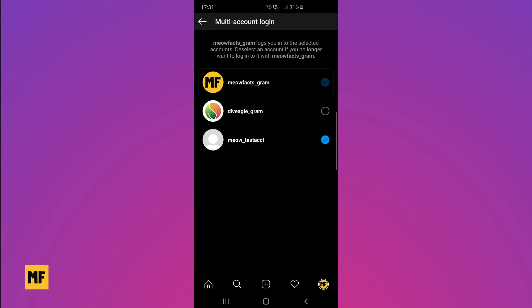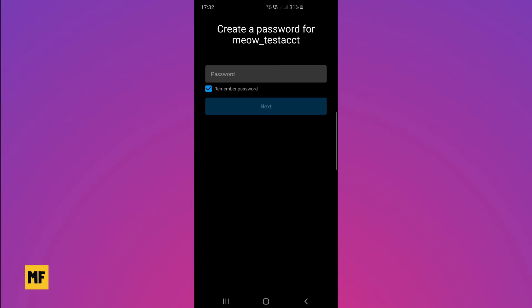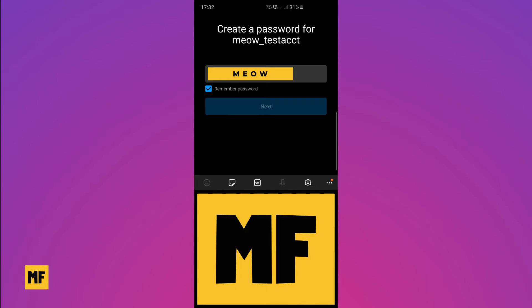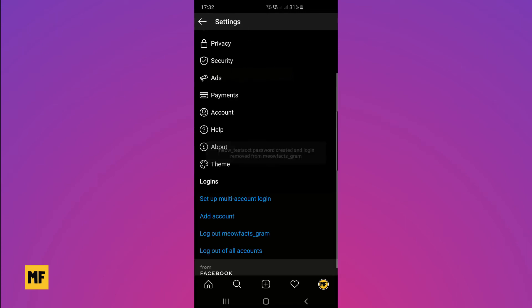It's also possible that you have an account linked to your main account that was created without an email address, meaning the account's login information and password is linked to your main account and was not created with an email address or phone number. If you untick the box, Instagram will prompt you that removing this account requires you to create a new password. Click on remove account, then create or input the password and click next. Once done, the box will be unticked.